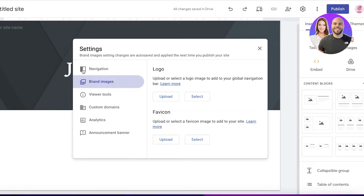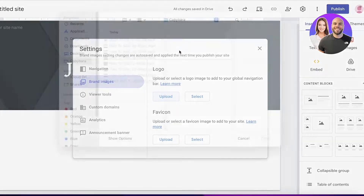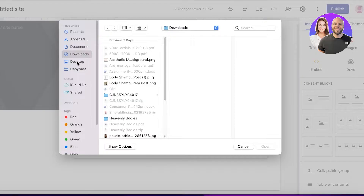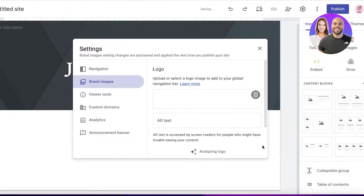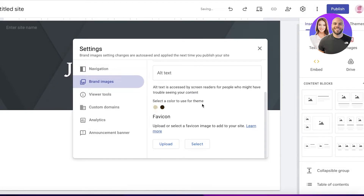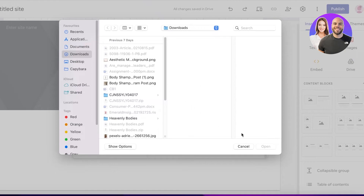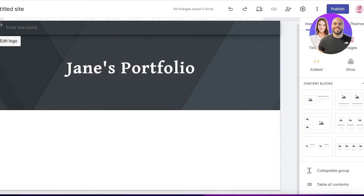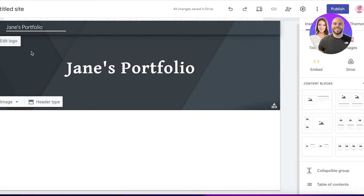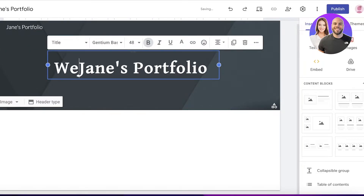On the top left you're supposed to add a logo. Click on the logo section, then click 'Upload' to upload your own logo. You can also choose a color for the theme. Once you've added your logo you'll see it appear in the top left.